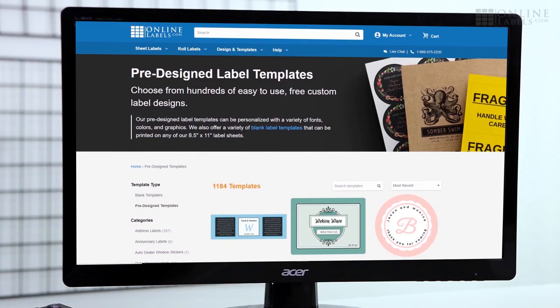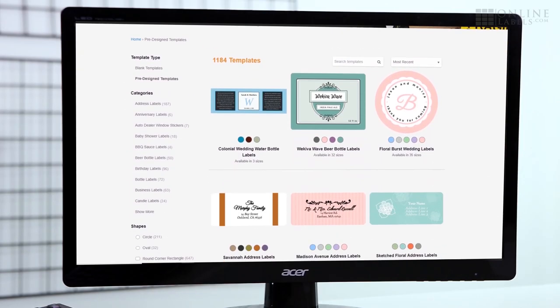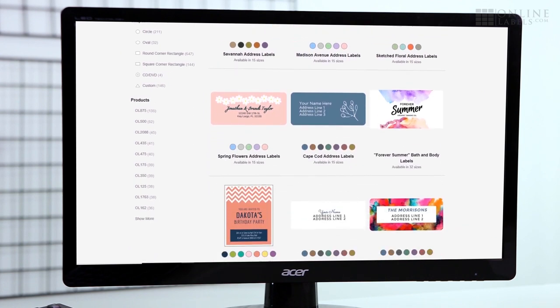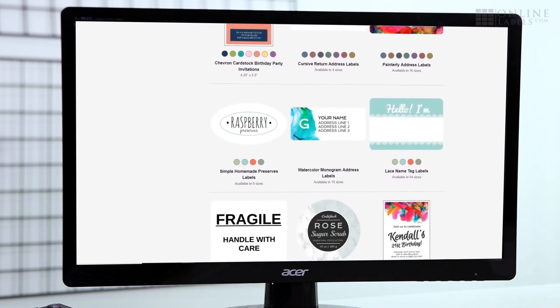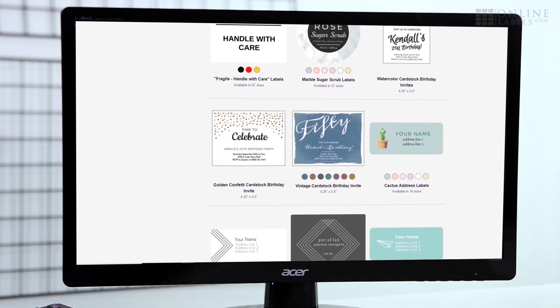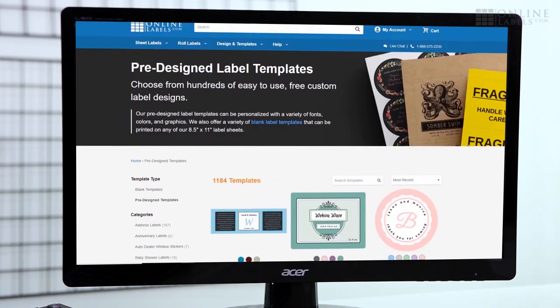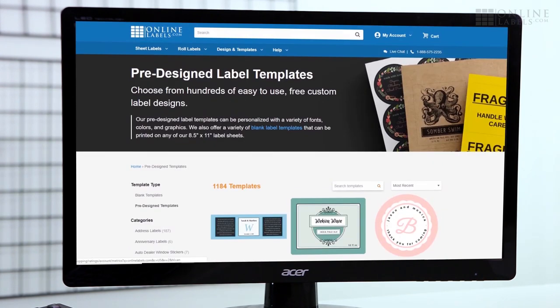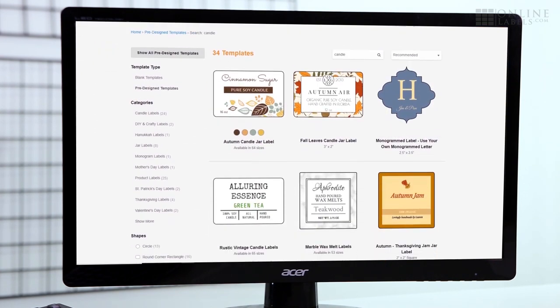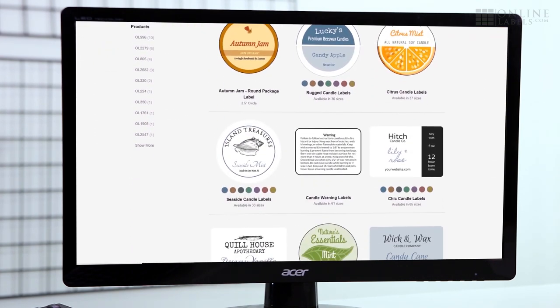Our pre-designed template section gives you access to hundreds of options created by our professional design team. Search by category, theme, or keyword to find exactly the right template for your needs.